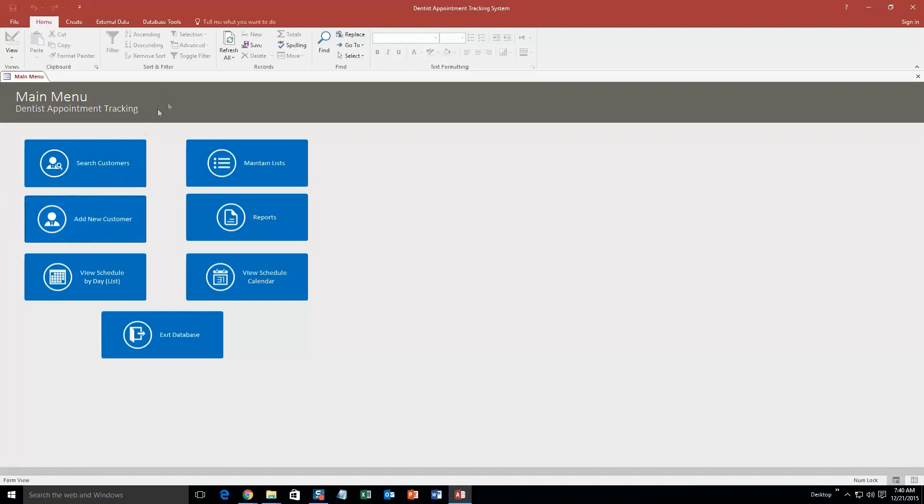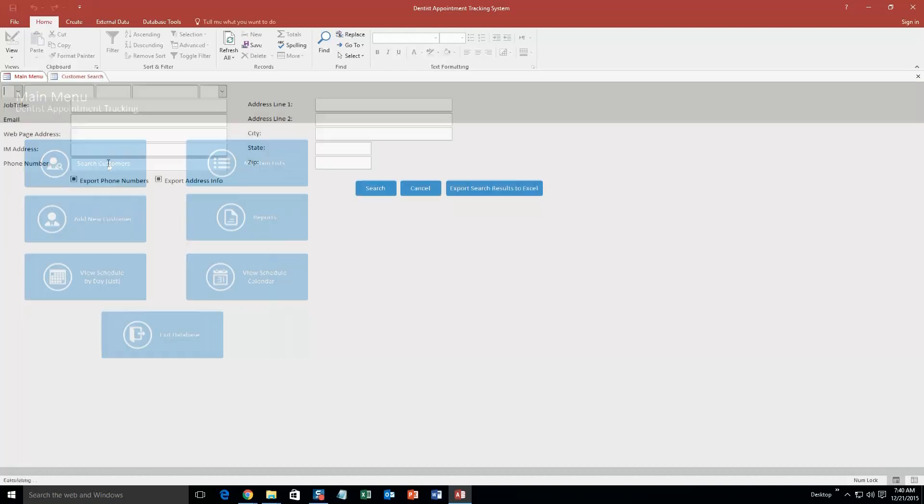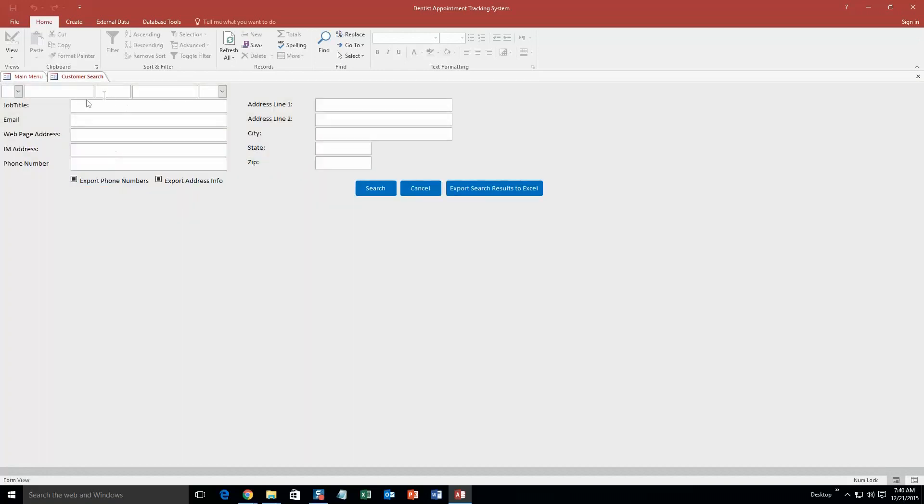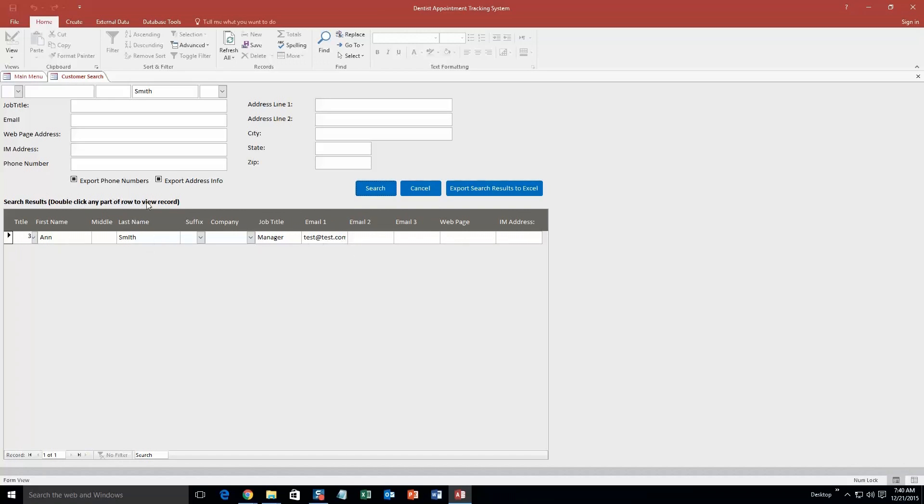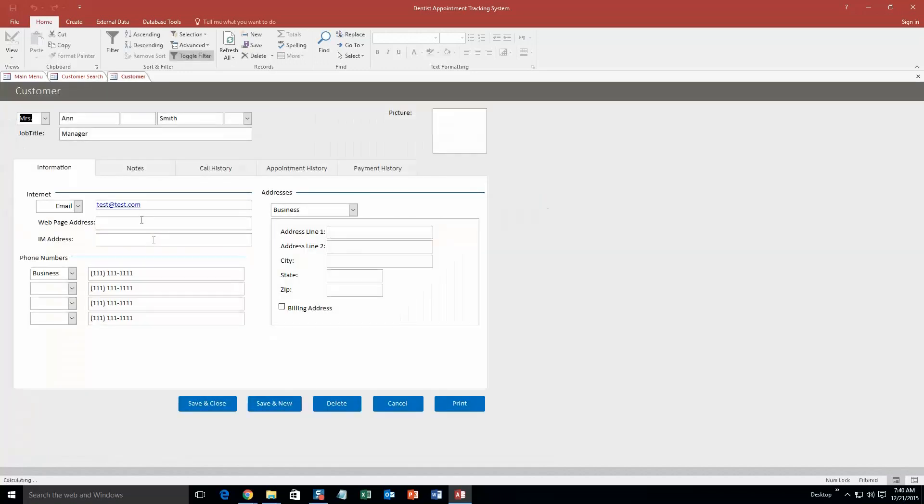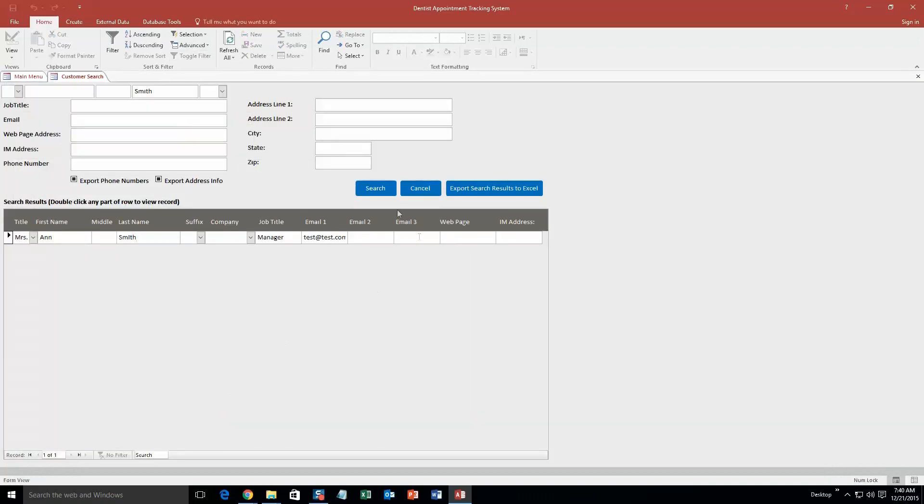So now what you can do, well first of all what you can do is you can search for that customer. So if you want to find that customer within your system to maybe edit that customer, you can just search. We will just search by her last name to make it easy. Otherwise you can search for all these other different ways. And as you can see here, here it is. Here is the customer I just created, Ann Smith, Manager, and there is your email. And if you double click on this, as you see, double click any part of the row to view the record. You can double click it, and you can re-edit all of the information or any information that you want. We are not for now, so I am just going to go ahead and save and close this.